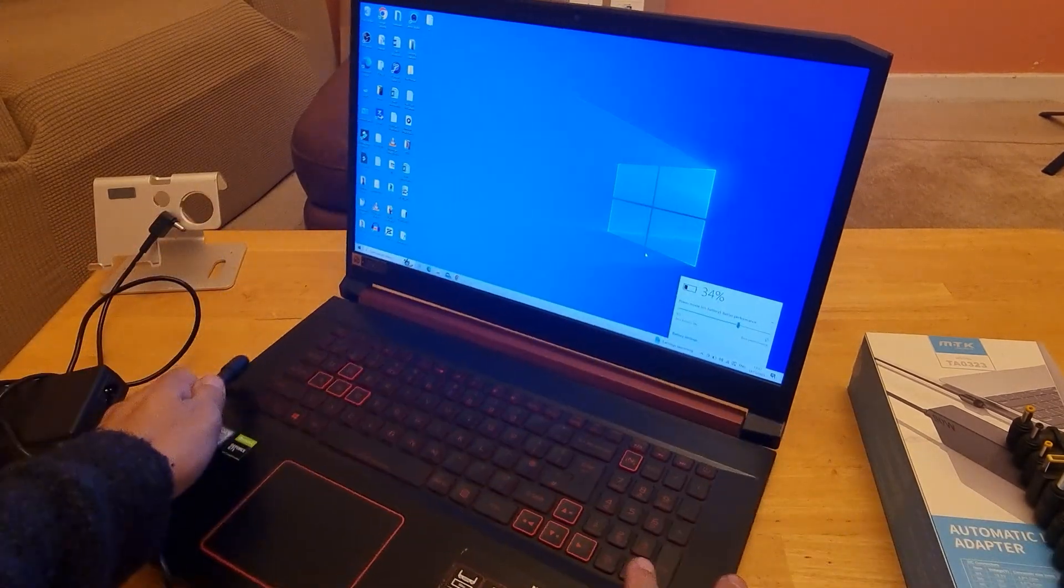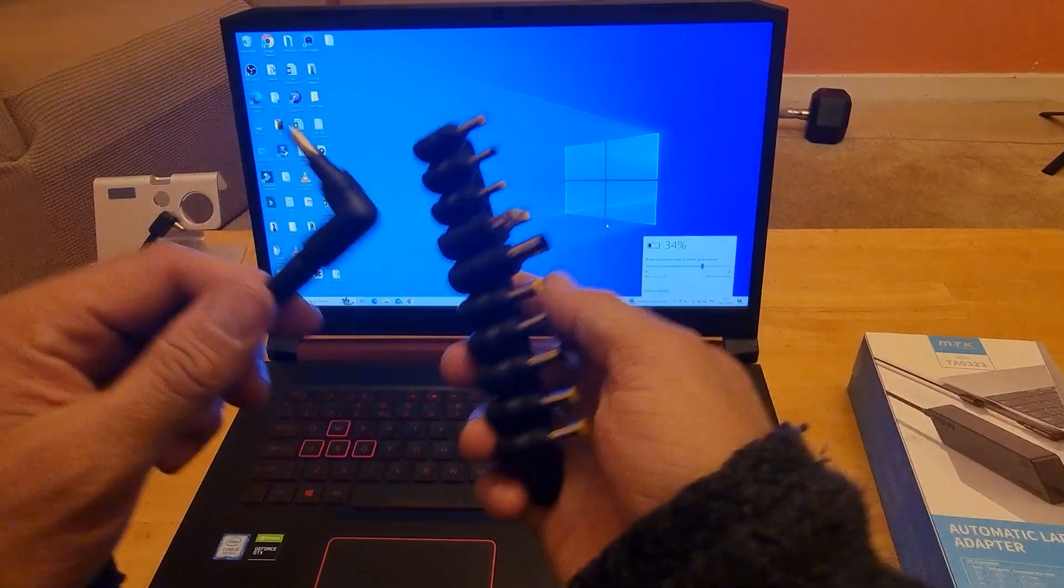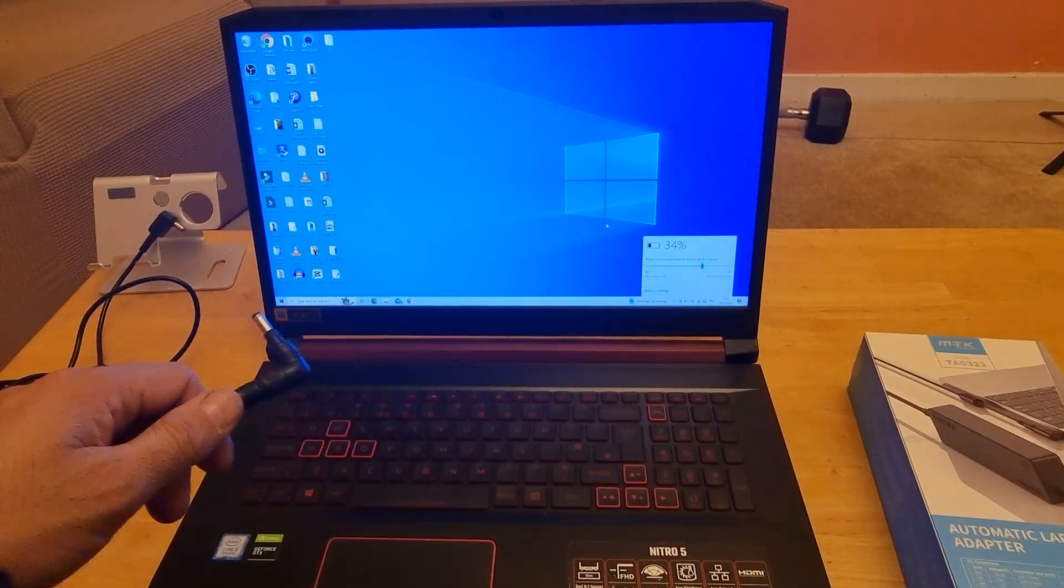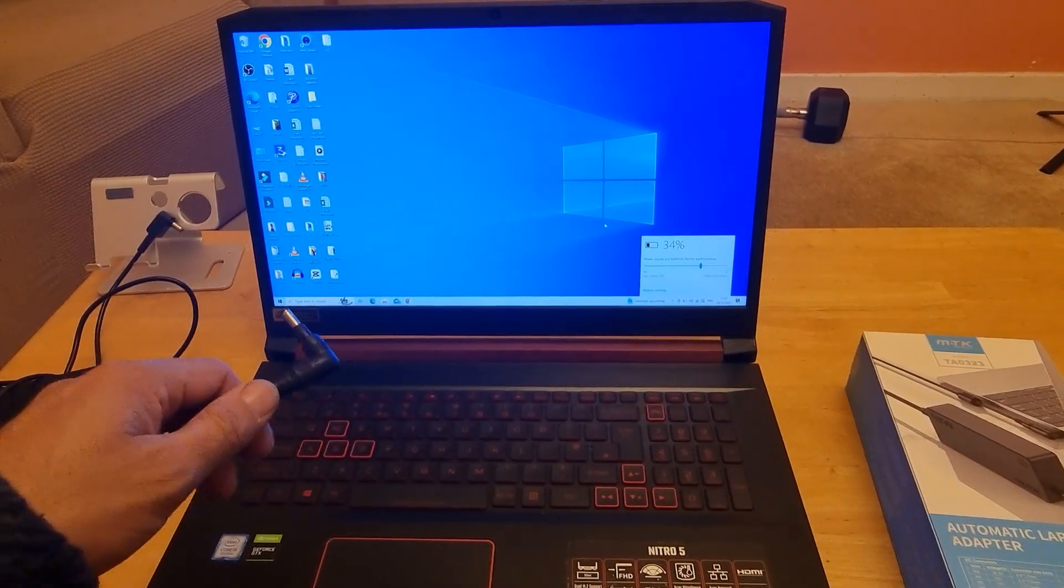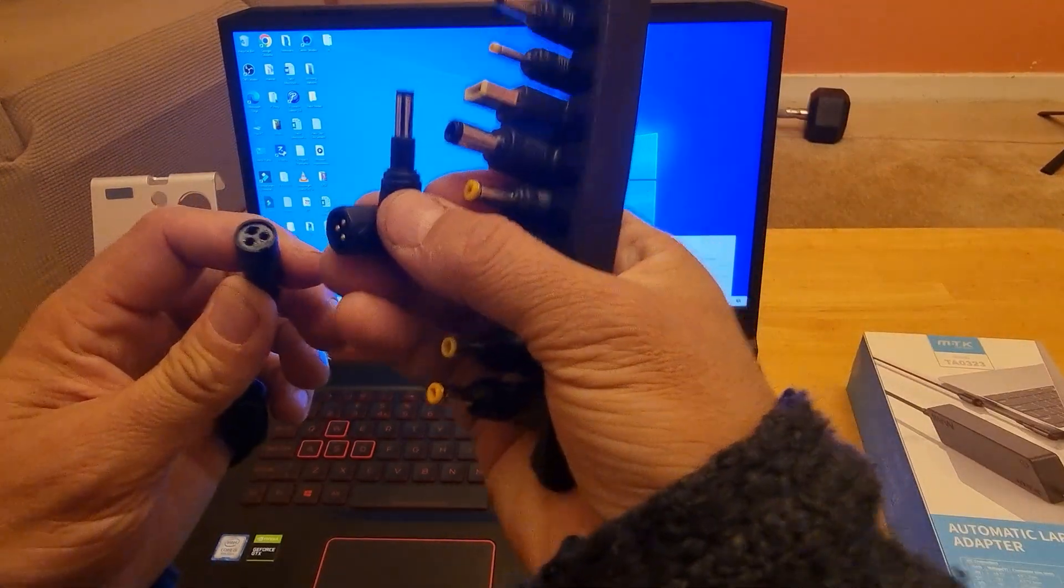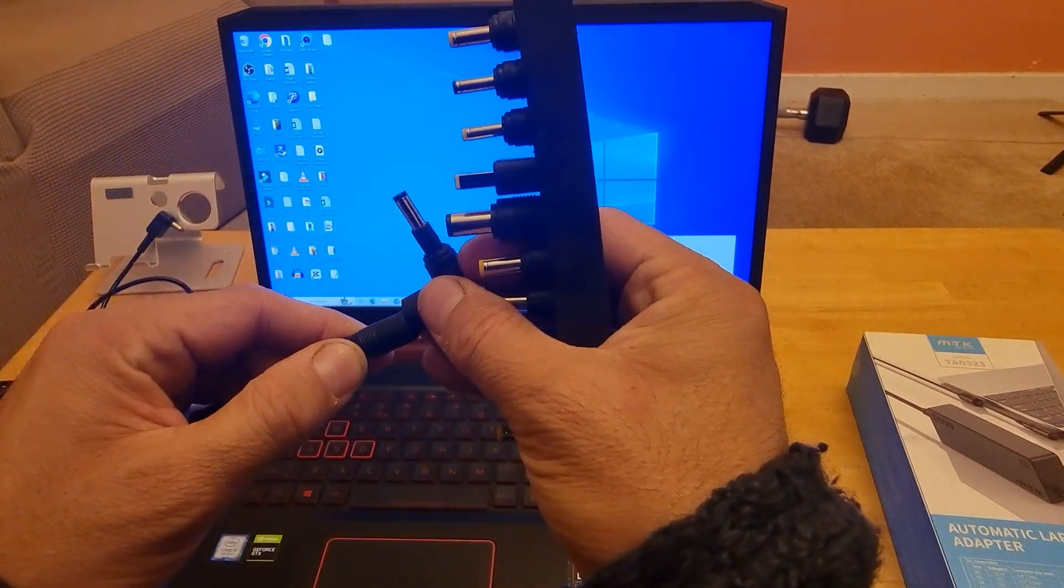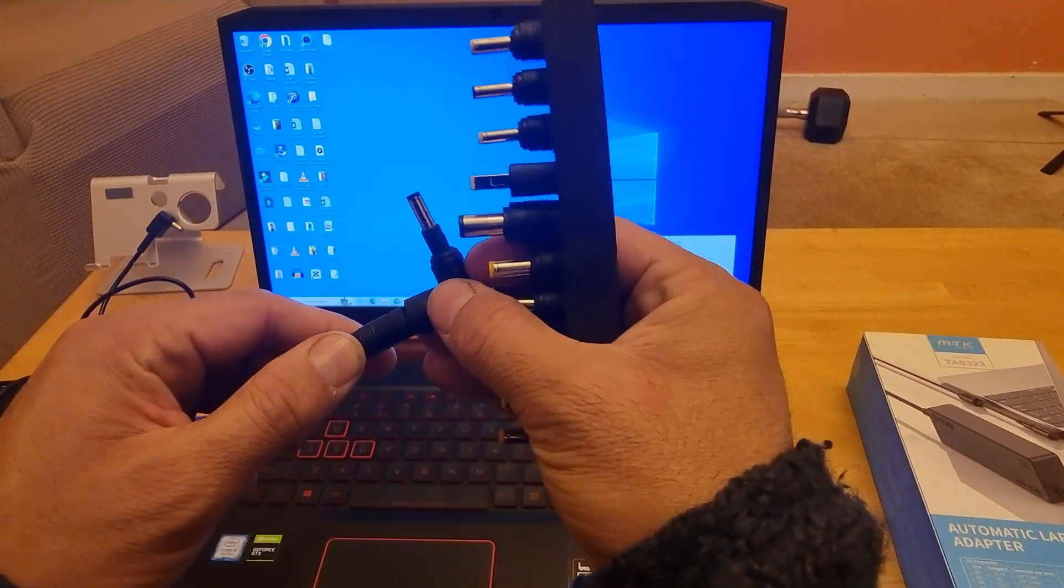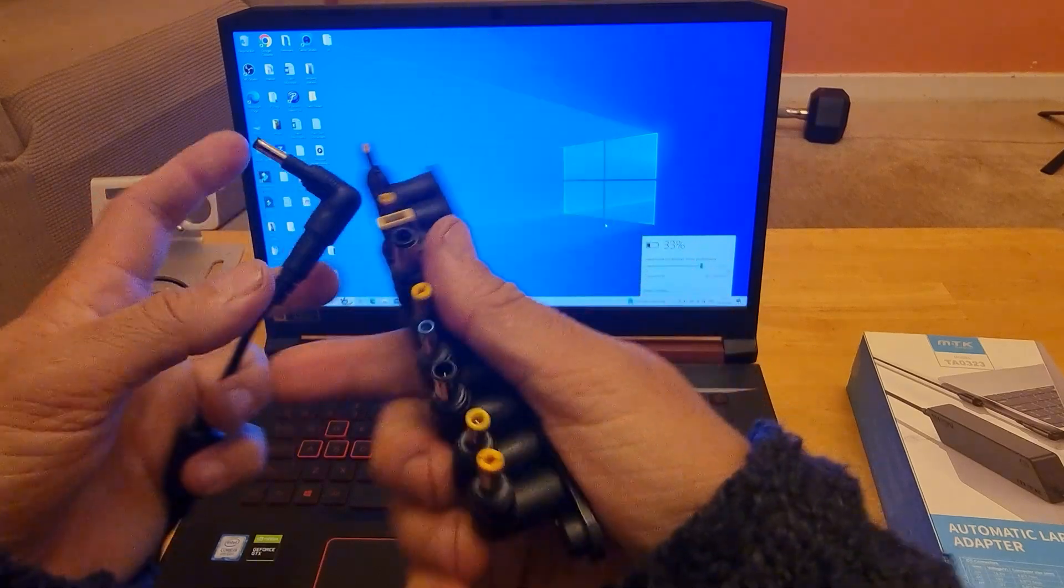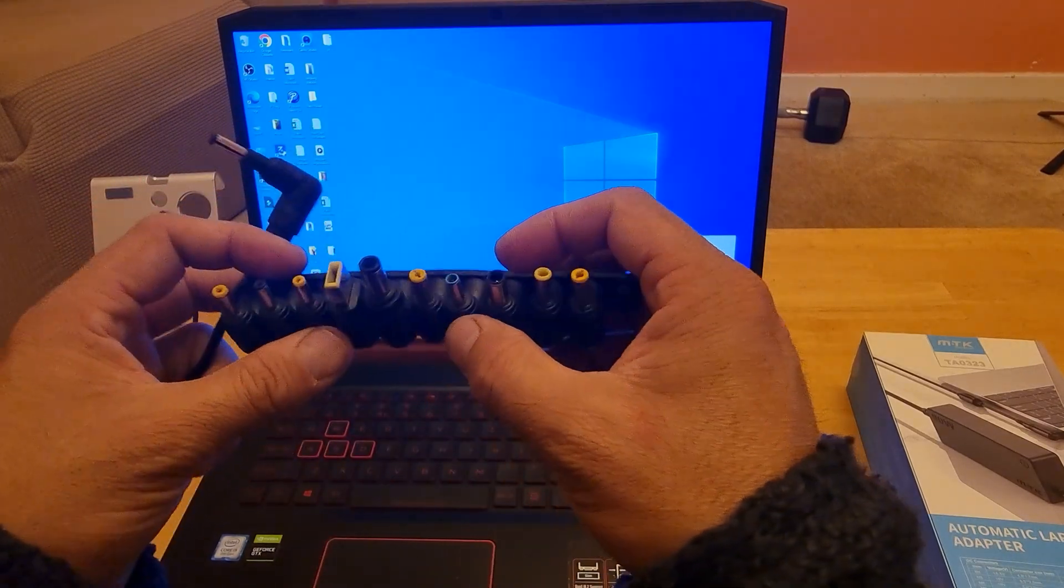This universal charger comes with multiple tips as I mentioned earlier. It's detachable so you can also use this with other laptops, various models.